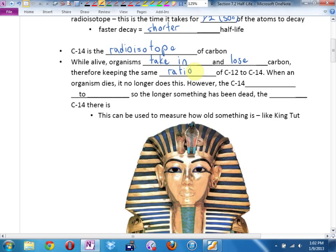If we measure how much carbon-14 you have in your body compared to the carbon-12, we can figure out how old you must have been when you died — whether it's a person or a tree or anything made up of stuff that was once living. So the longer something has been dead, the less carbon-14 there is. This can be used to measure how old something is.